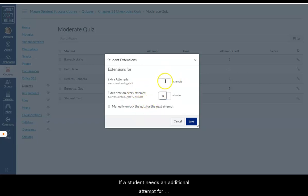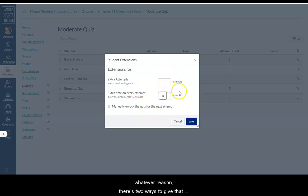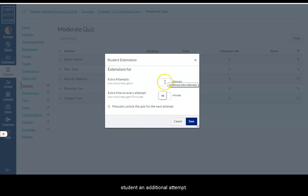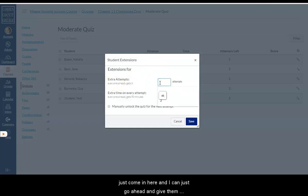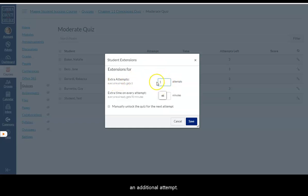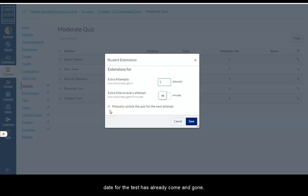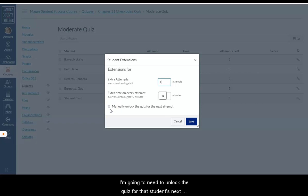If a student needs an additional attempt for whatever reason, there's two ways to give that student an additional attempt. If the due date is not up yet and they still have time, I can just come in here. And I can just go ahead and give them an additional attempt. Or if the due date and the until date for the test has already come and gone.